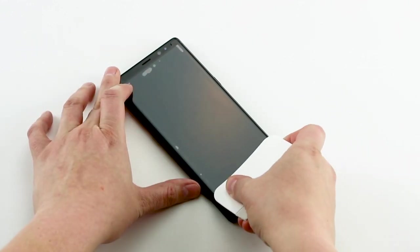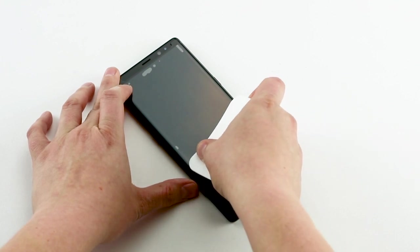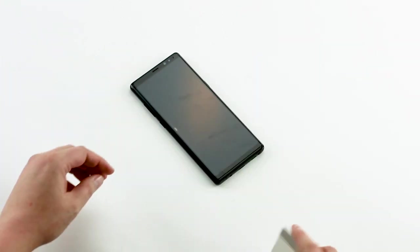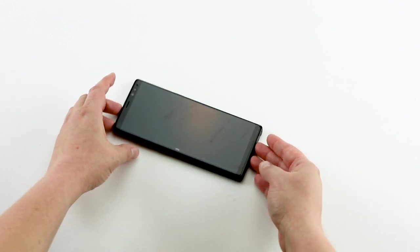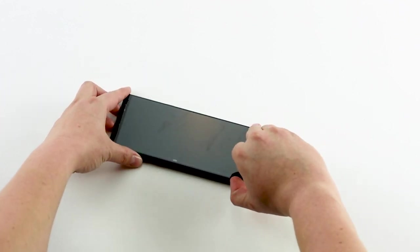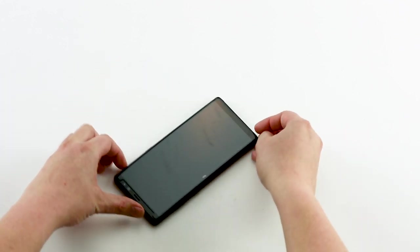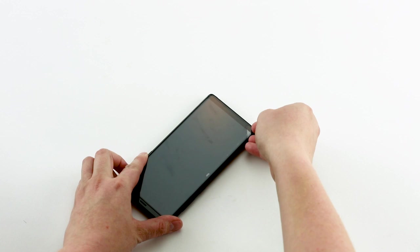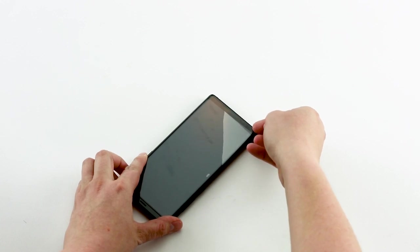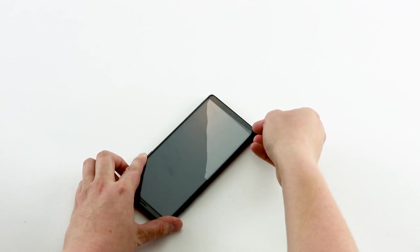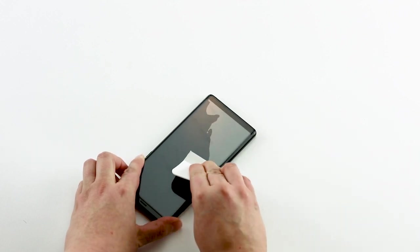Use the hard end of the squeegee to work out any remaining bubbles. Here's a tip. If you have a stubborn air bubble, you can gently lift the edge of the invisible shield closest to the bubble and use the squeegee to reapply that area of the invisible shield.